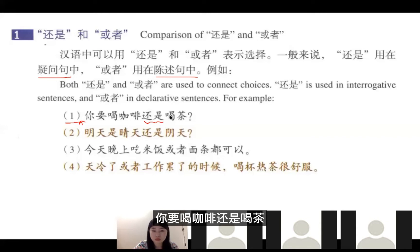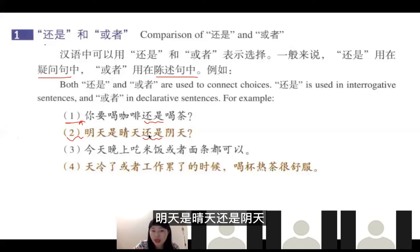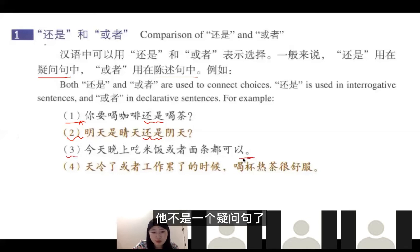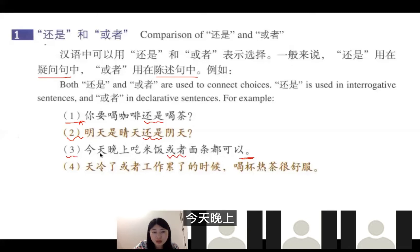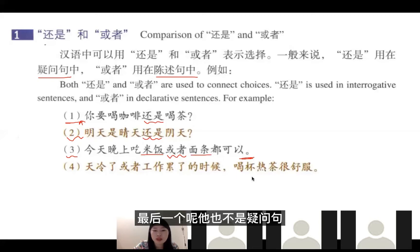例如：你要喝咖啡还是喝茶？这是一个疑问句，所以用还是。明天是晴天还是阴天？也是疑问句，也用还是。第三个不是疑问句，所以我们用或者：今天晚上吃米饭或者面包都可以。